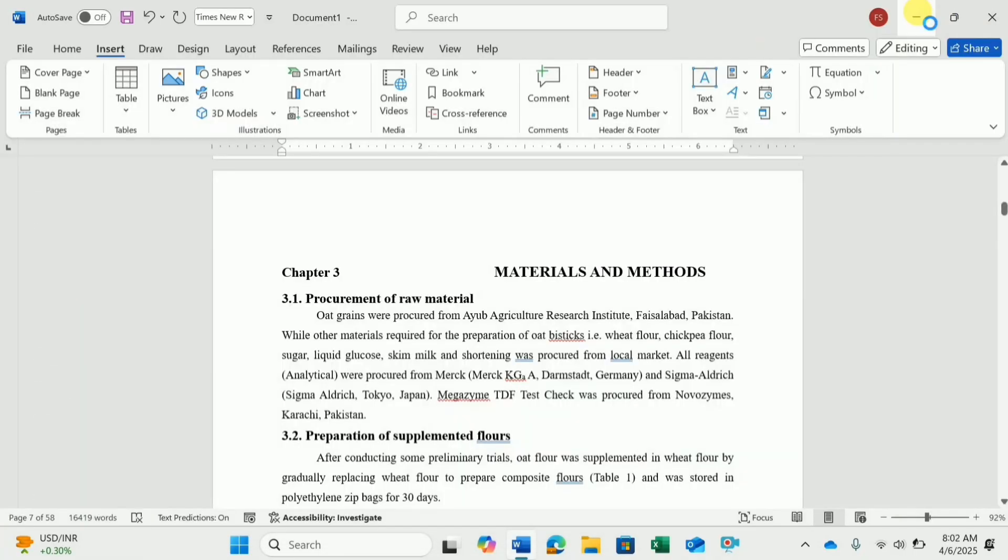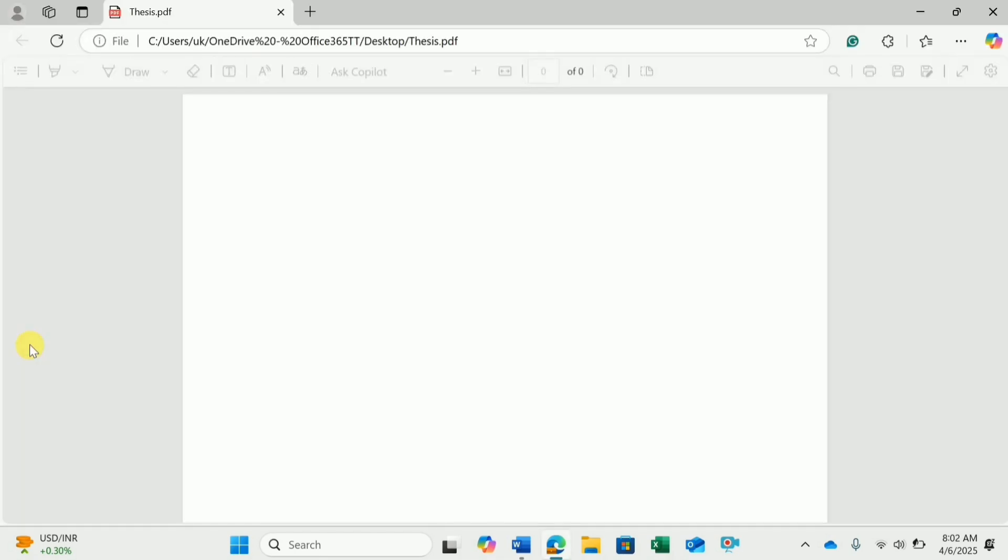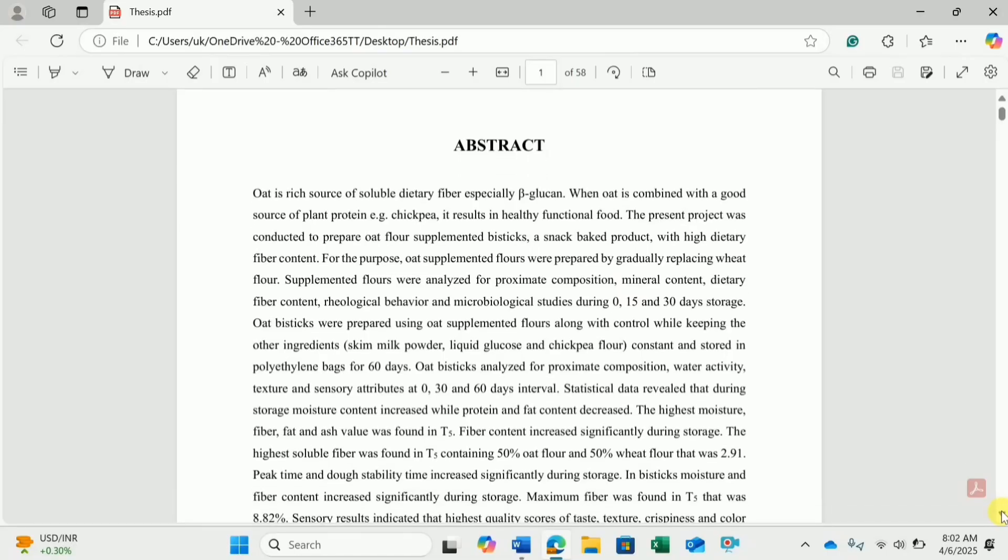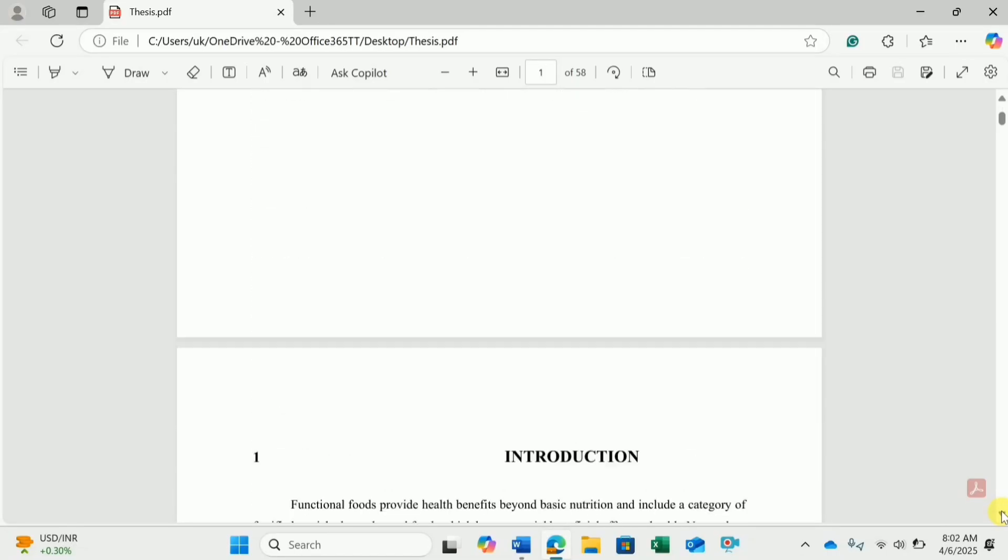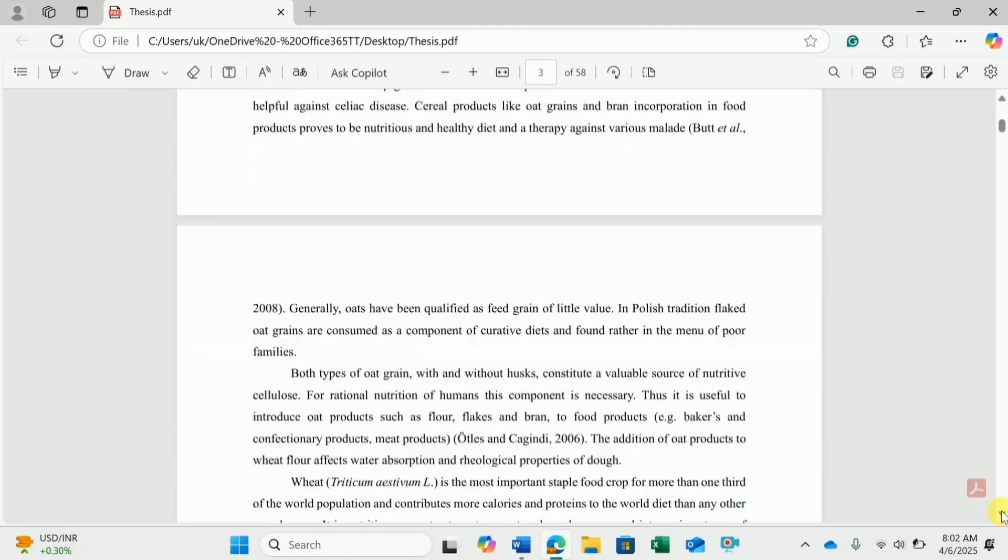Now I am going to minimize this document and here on the desktop you can see that I have the file in PDF format with the name Thesis. When I click it to open, it will show all these documents merged together into a single file.